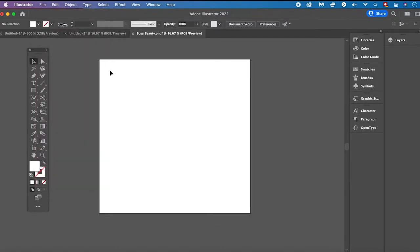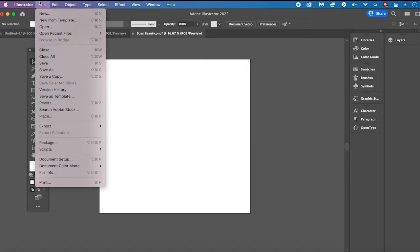Another way would also be to open up a new Illustrator file by simply clicking on File and then Open, and then you would also have the ability to choose your image on your computer. Like that you could easily open up a new Illustrator file and your image would directly be imported into your project.